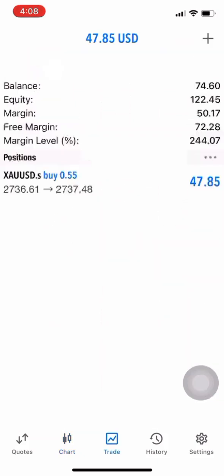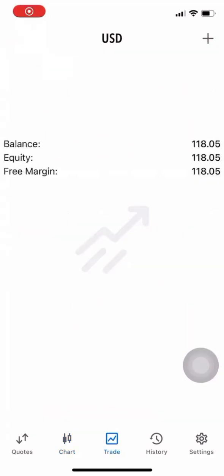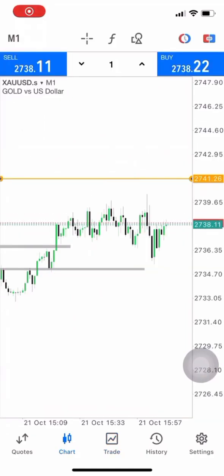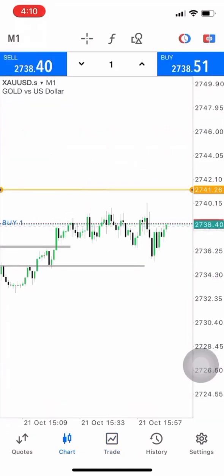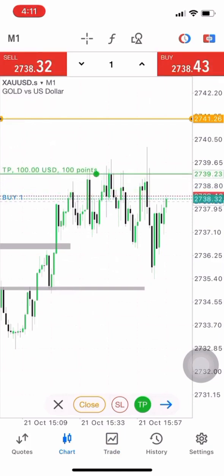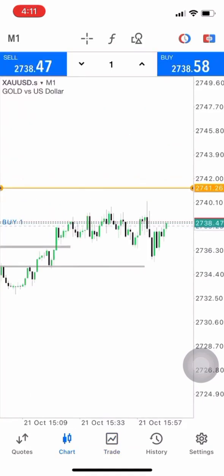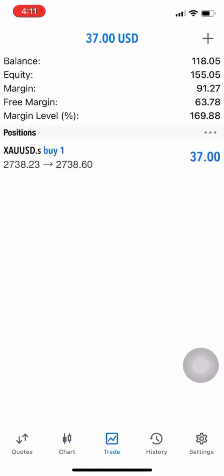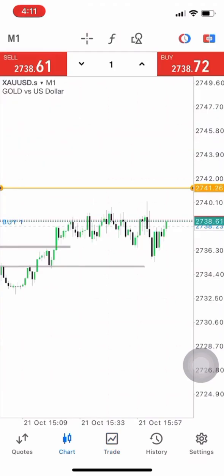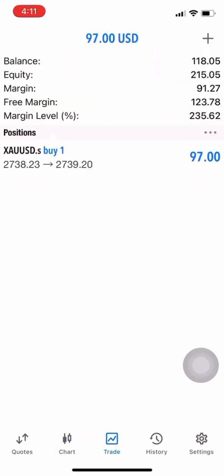We are looking for the market to push a little bit to the upside. We closed very early at like $118 and we took another buy with like one lot. The target is around $100 and as we can see we are pushing up nicely.